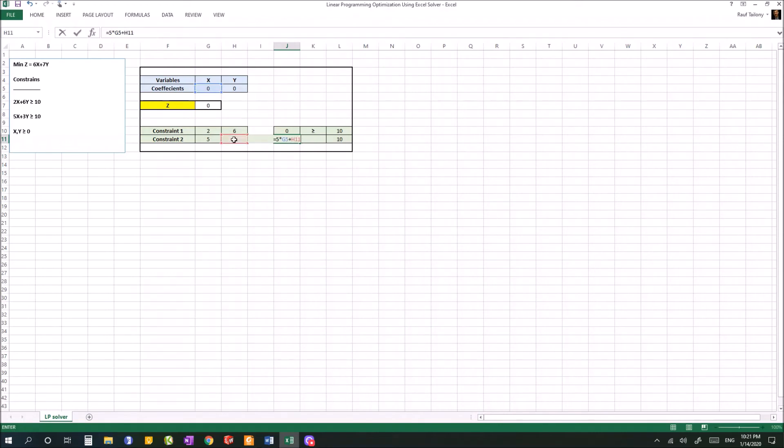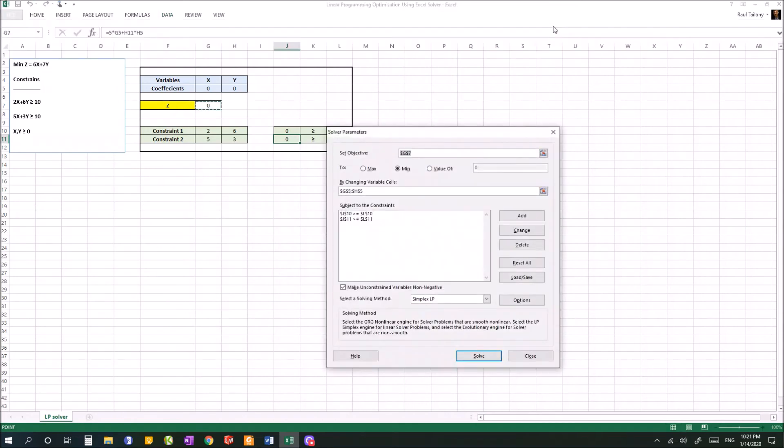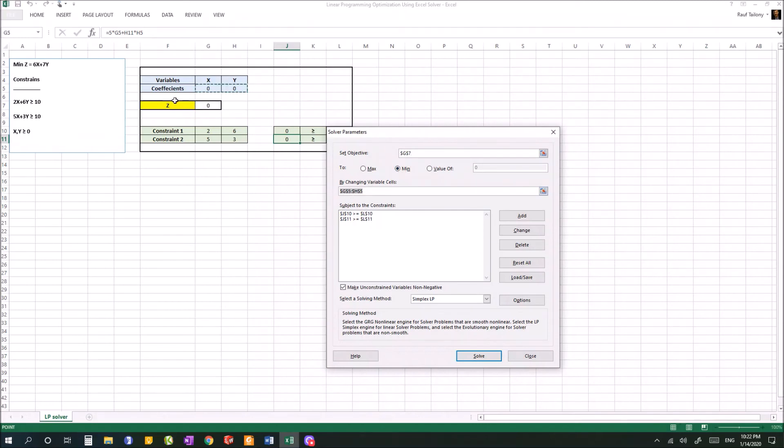Now you're ready to go for your Solver. Go to Data tab, click on Solver. What you're going to do first is set the objective - that's the z value, in this case it's this box. Then you want to minimize by changing the variables, which are the values of x and y.